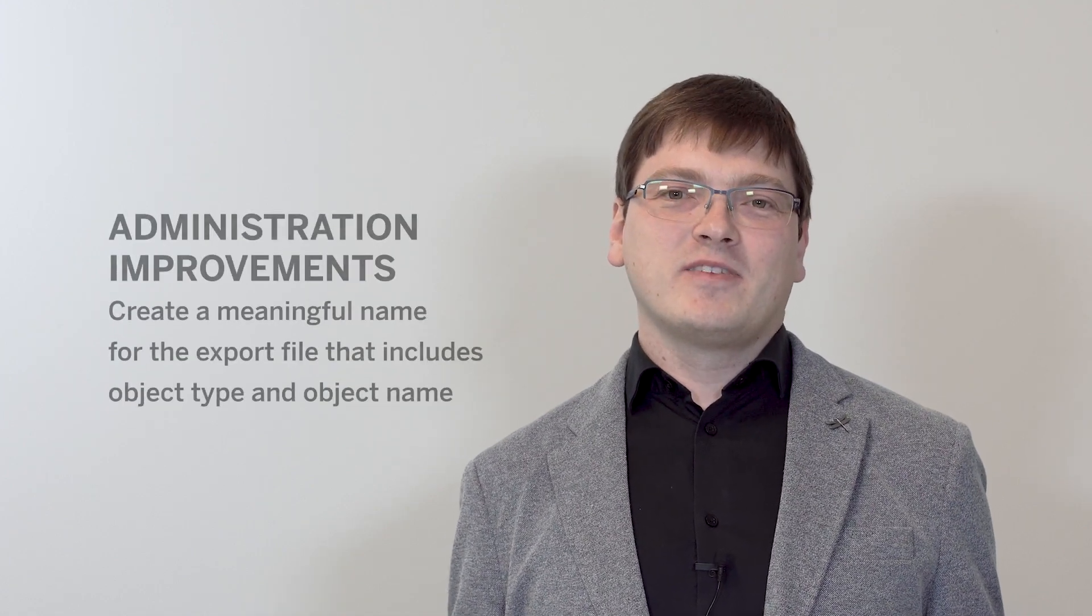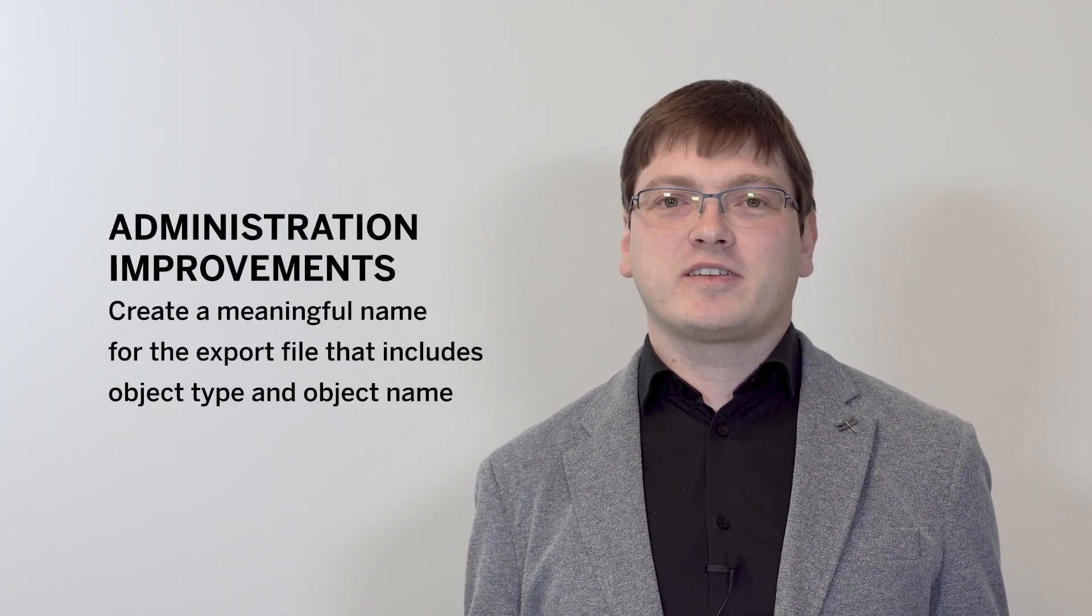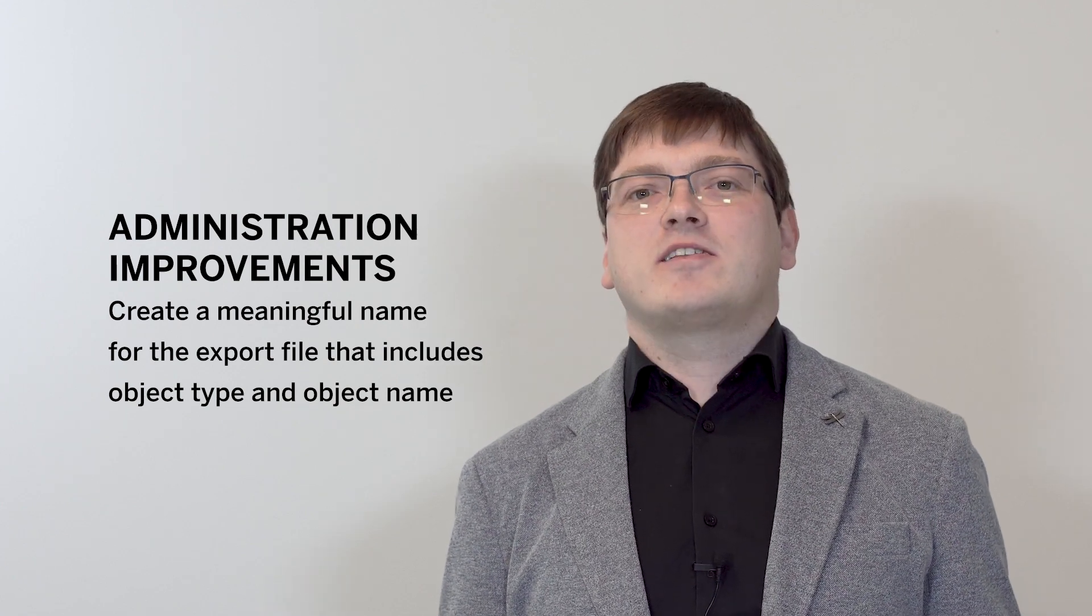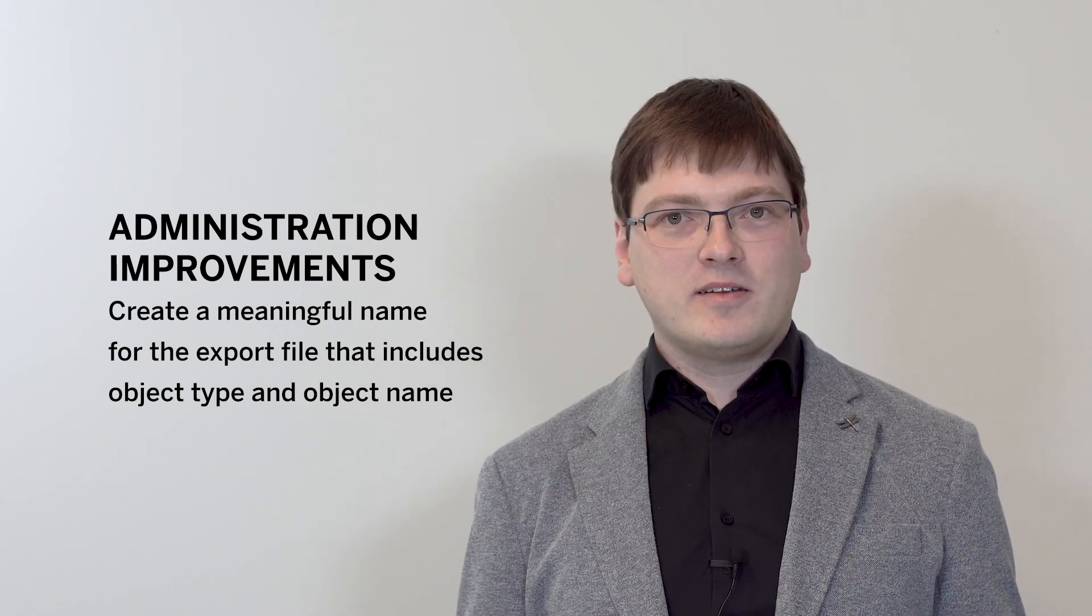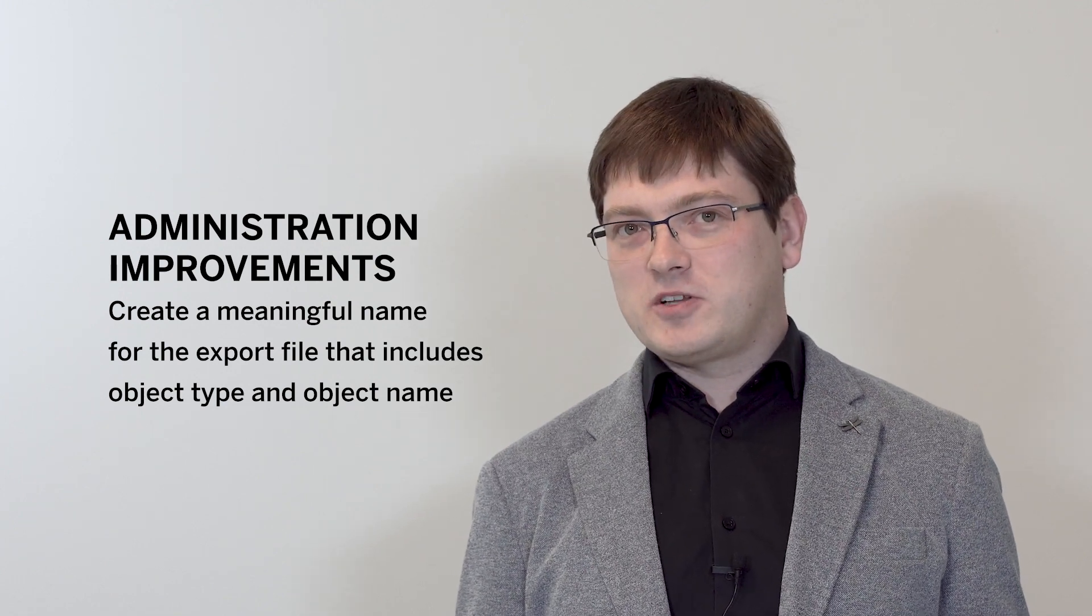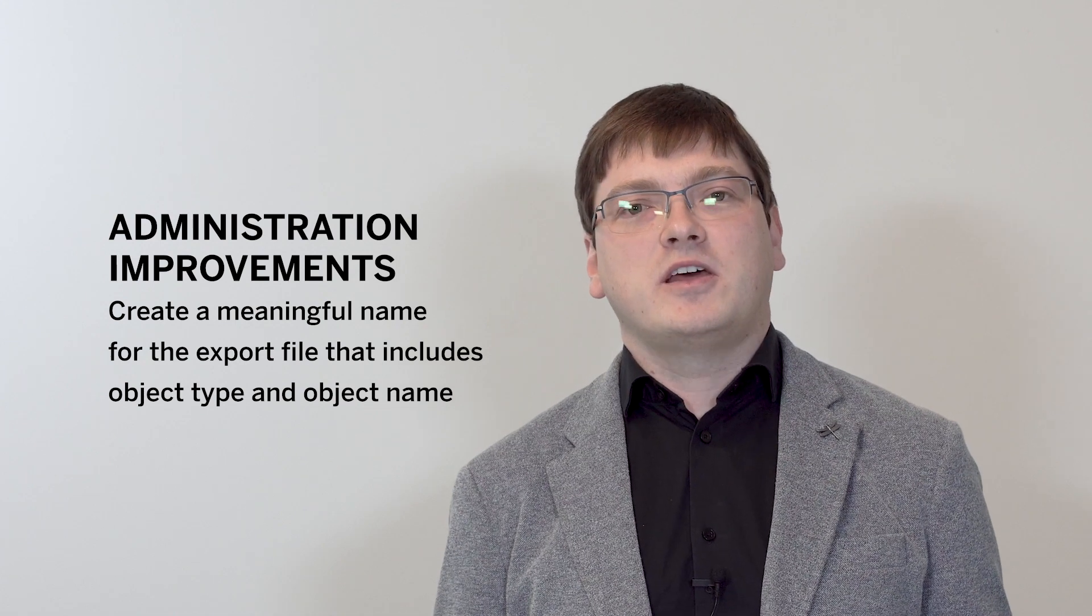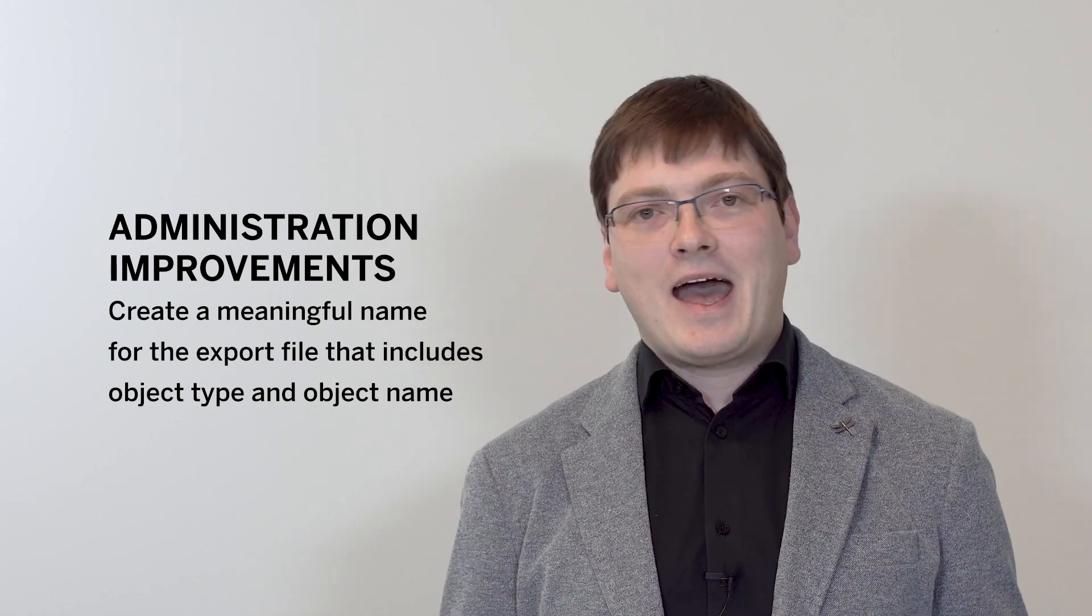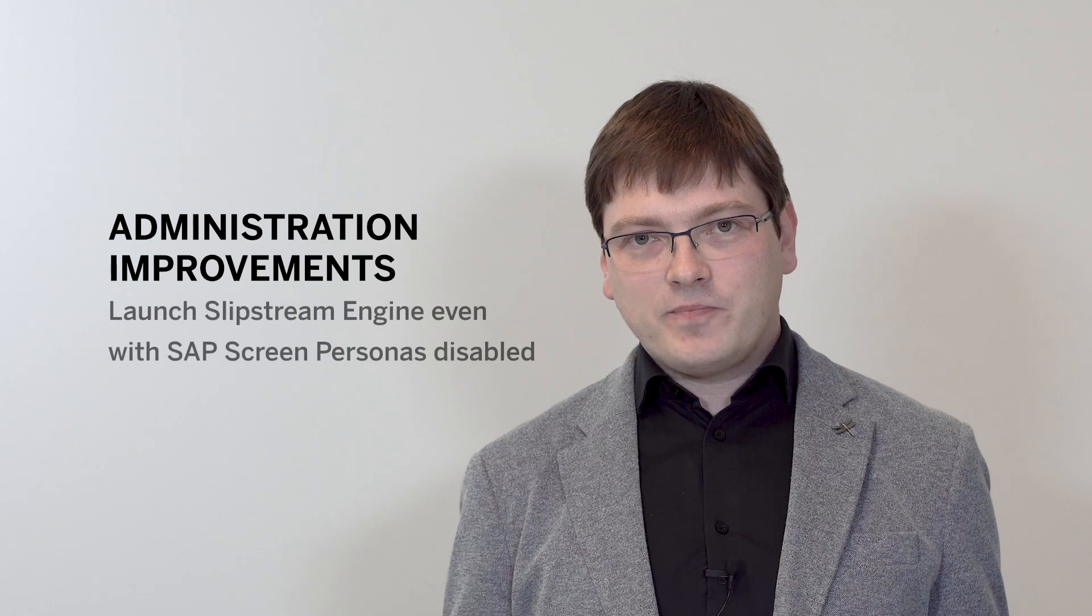For administrators, we give you new enhancements. First, it's the object file names when exporting objects. When the administrator exports objects such as flavors, themes, or templates, a new meaningful default name for the exported file is automatically suggested. The file name is a concatenation between the object type and the object name.